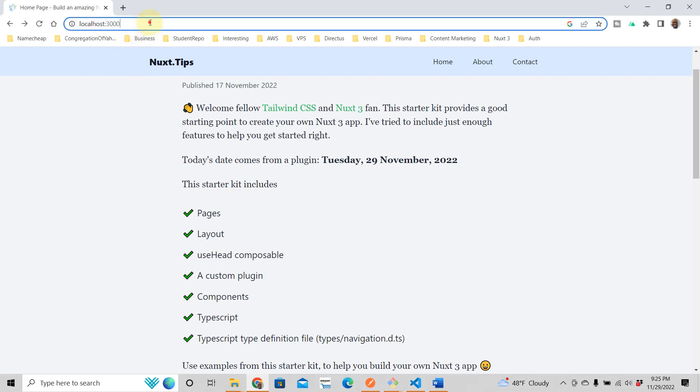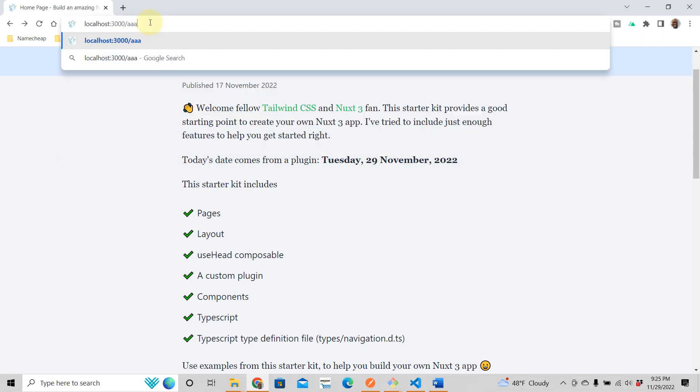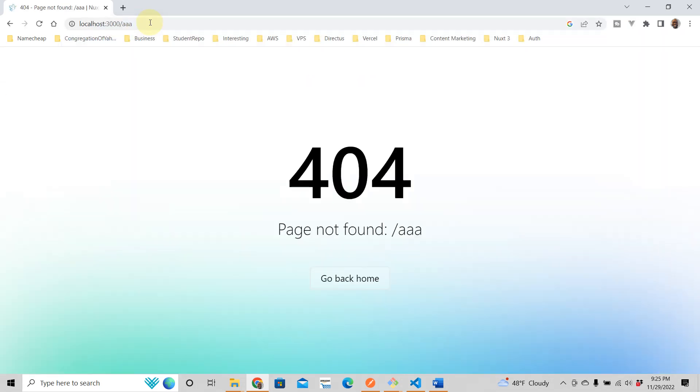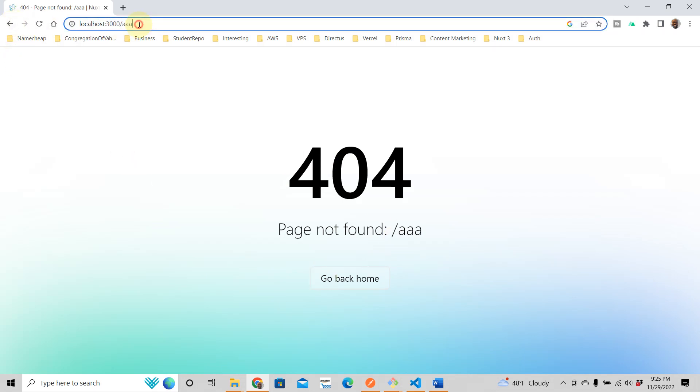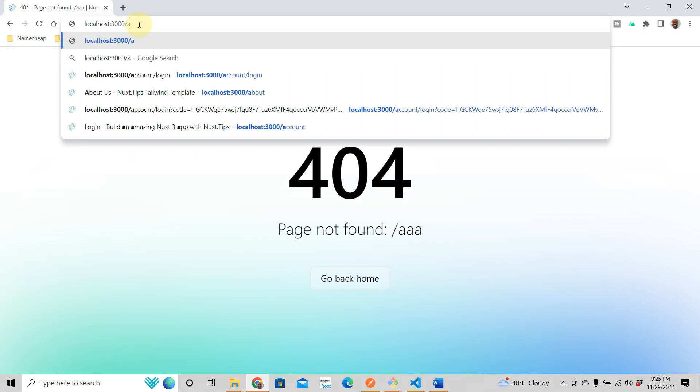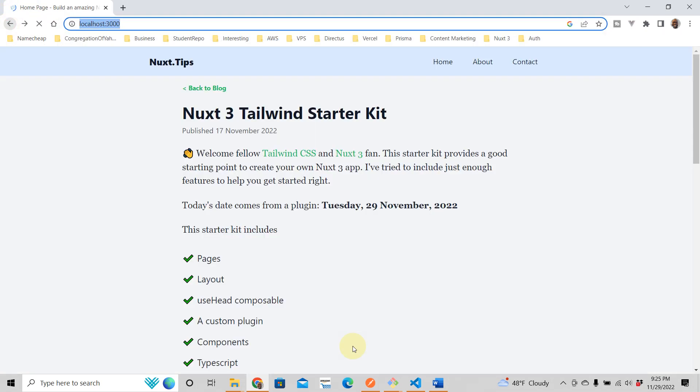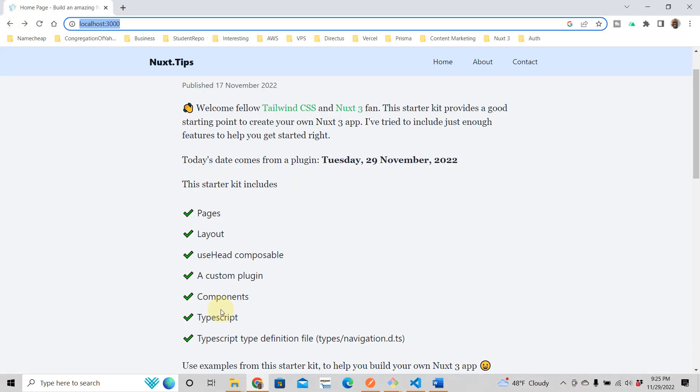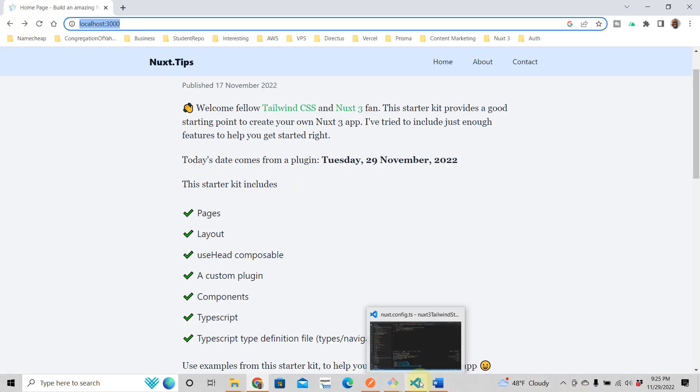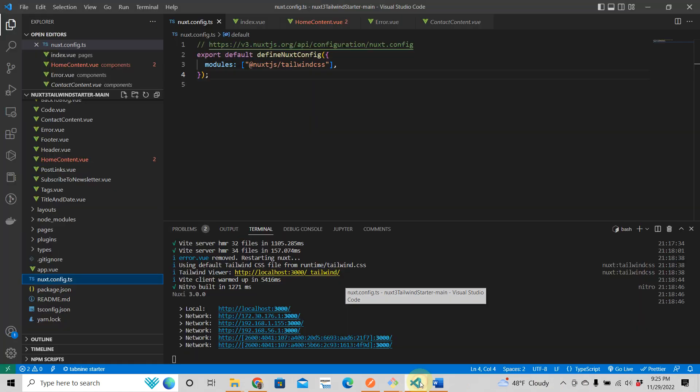So how do we handle this, right? When somebody does this and there is an error in your app. So how do we handle that? So when you go to the document, well, you know what, we don't want to go to the documentation. I'll just show you here.